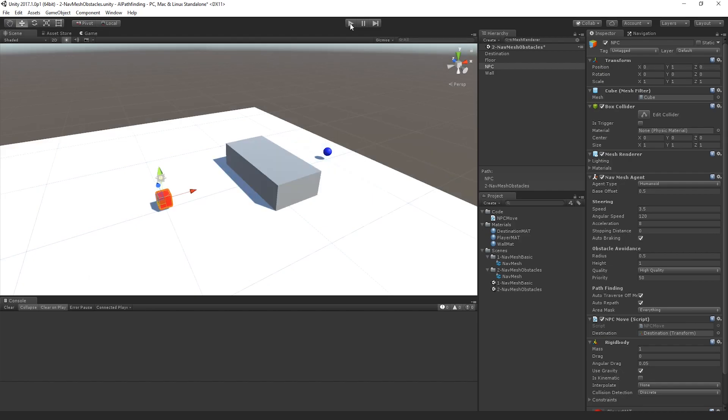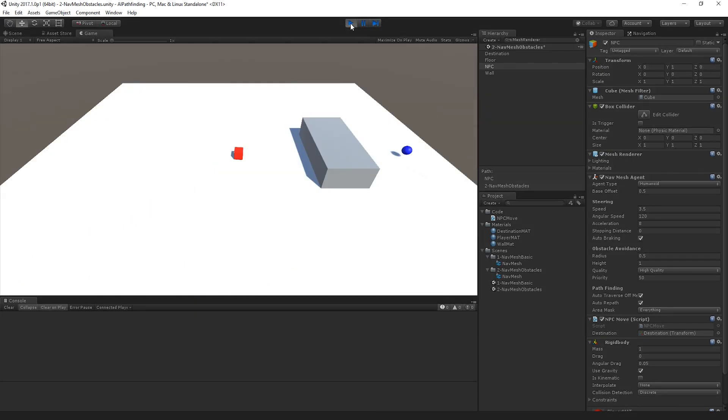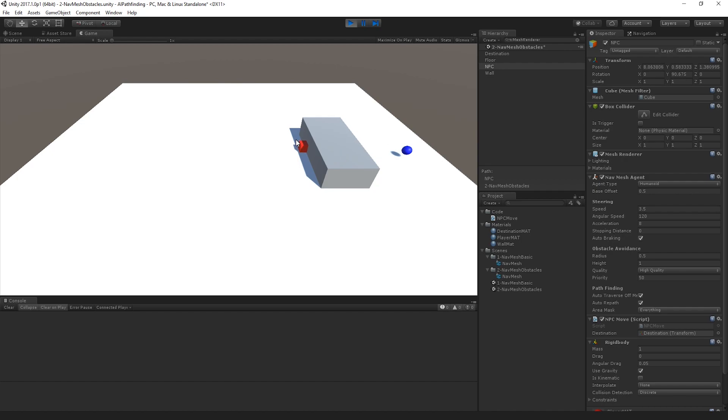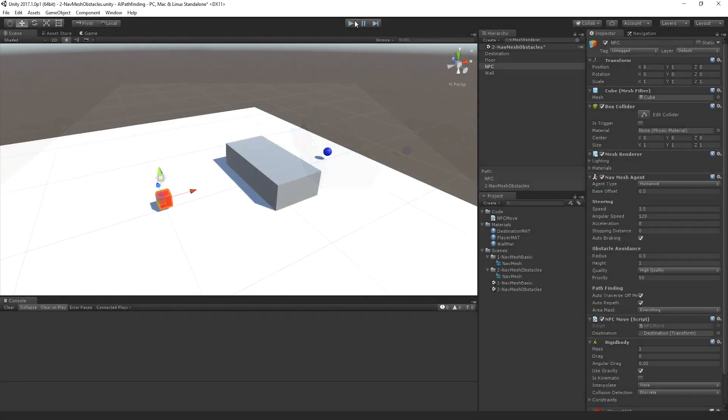So if I was to do that and then play it again, well, yeah, see, the same thing is happening. Ultimately it's still trying to walk straight into the wall, but now the collisions are actually kicking in so it doesn't walk through it.